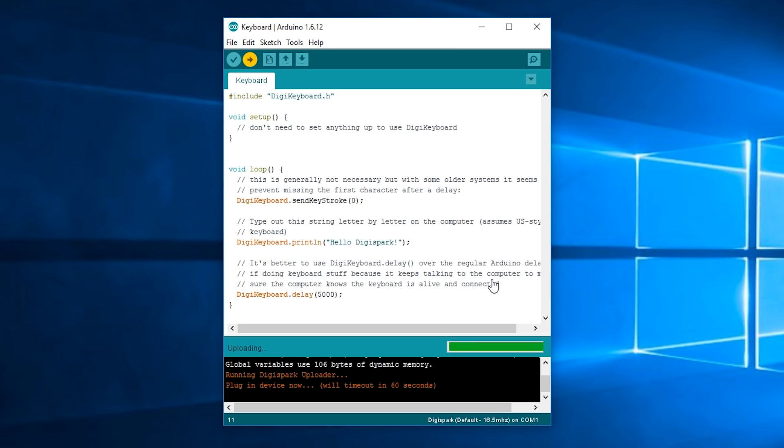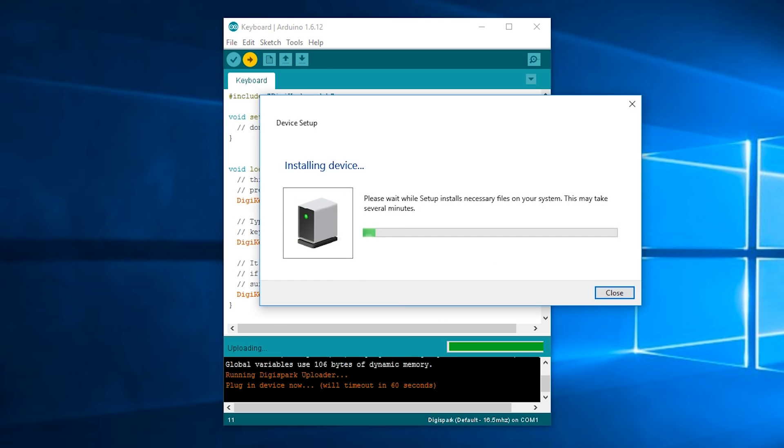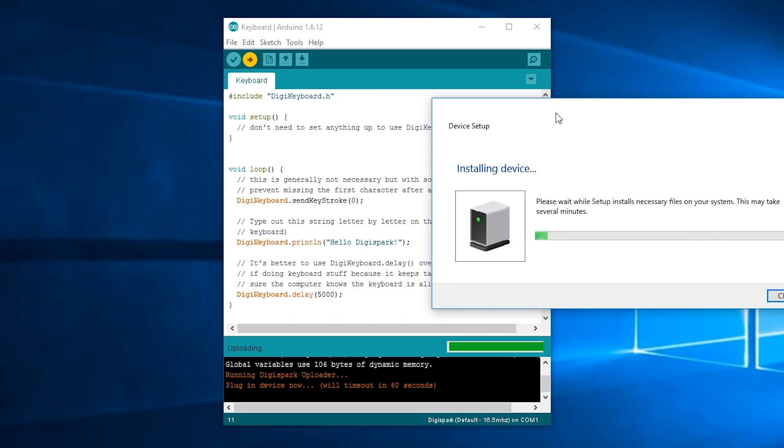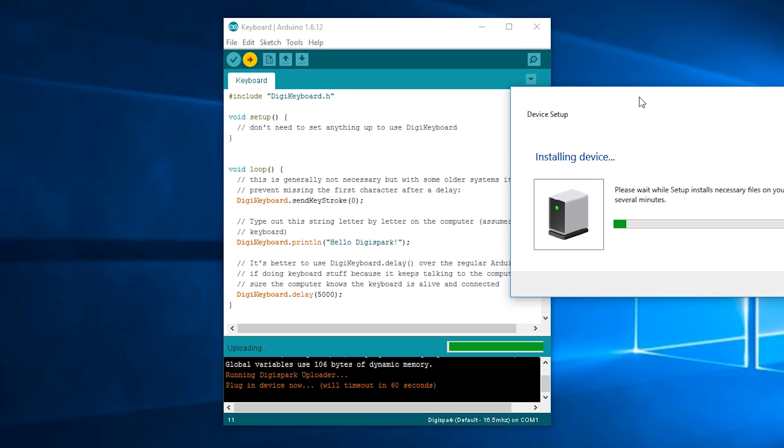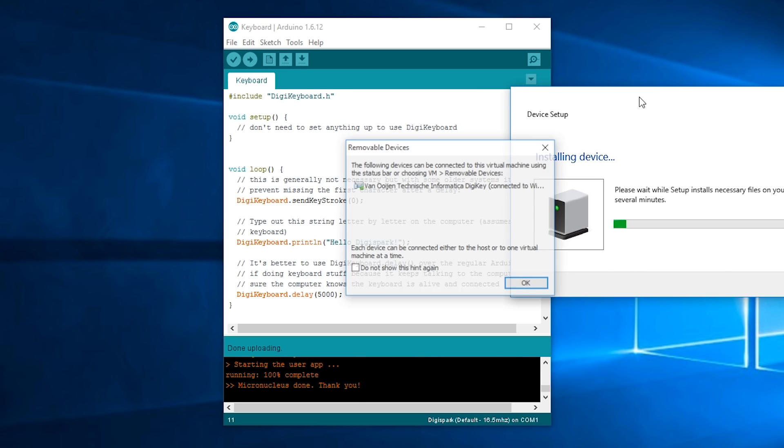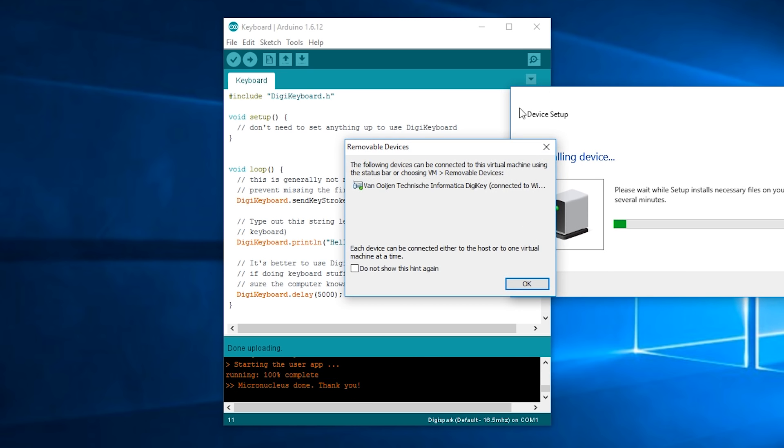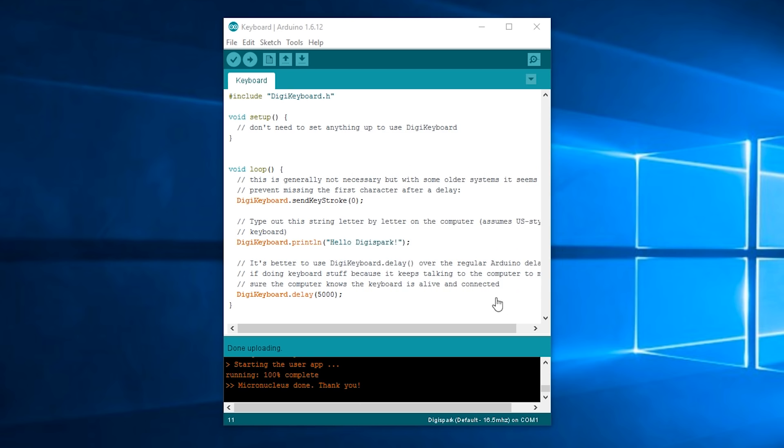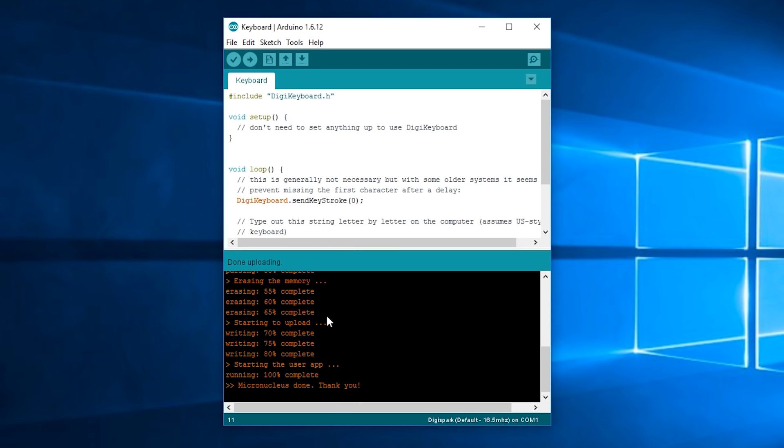Okay and you might get some drivers installing but that's completely normal. Okay so I'll just press okay and you can see in the bottom it will say starting to upload, starting to use app and then micro nucleus done.